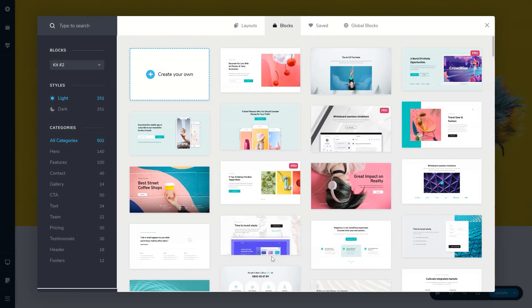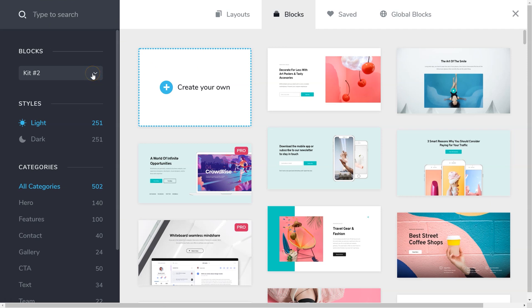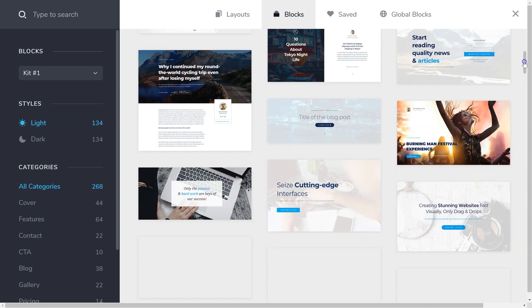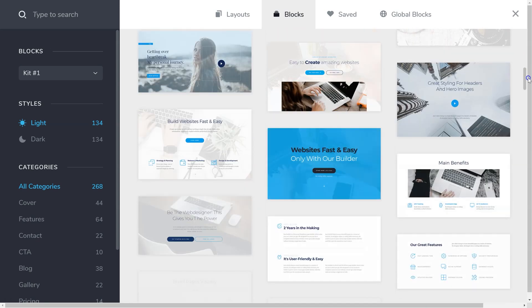Go back into the block manager and have a look at the kits. By default, the block manager opens to Kit 2, which contains the latest additions to Brizzy's pre-made blocks. In the sidebar on the left, you can toggle between this kit and Kit 1, the legacy blocks included upon Brizzy's release.